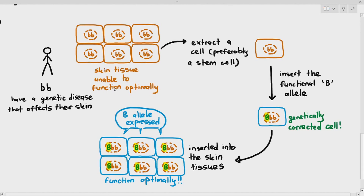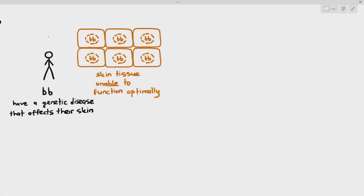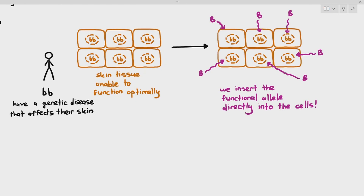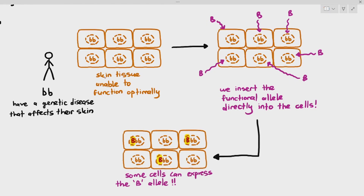In the second method, we directly deliver just the alleles — we don't remove any cells. We send the large B allele directly to the skin, hoping that some of those alleles will enter the cells. It's not 100% effective, but some cells can express the large B allele and reduce the symptoms. The principle is the same for both methods: introducing the functional allele into the cells.